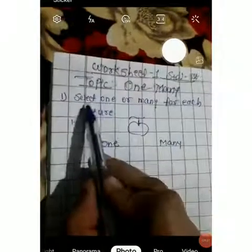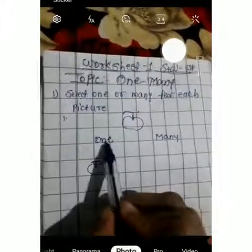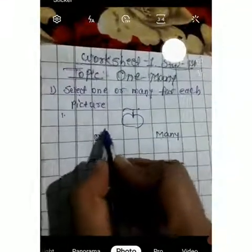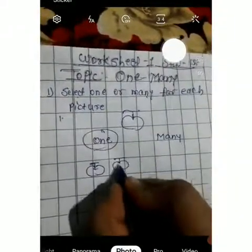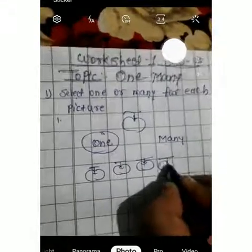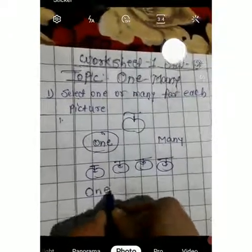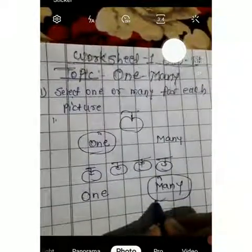Woh same cheezein aapko notebook mein karni hain. Let's start. Write these questions: Select one or many for each picture. Here are one apple and many apples — circle one. Now second: here draw the apple, you can draw anything. Write one and many, and circle this one.